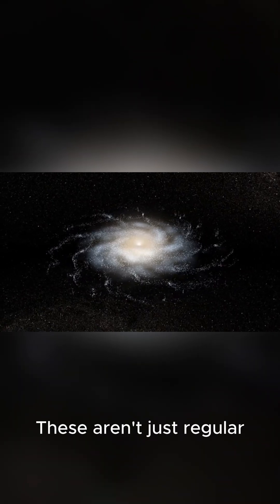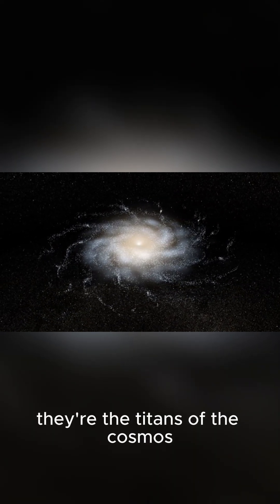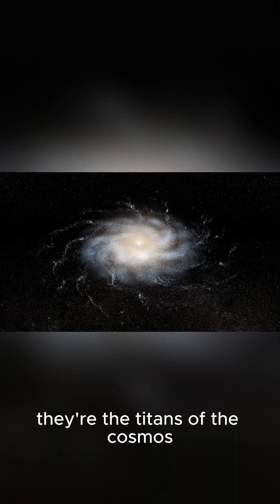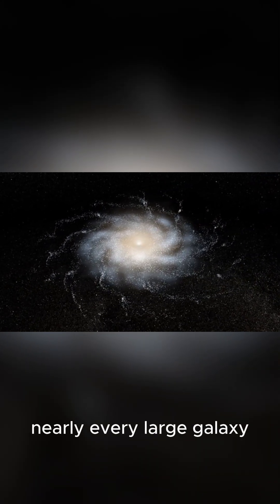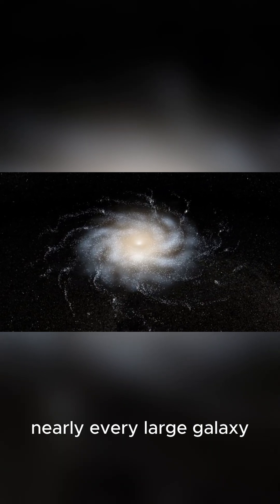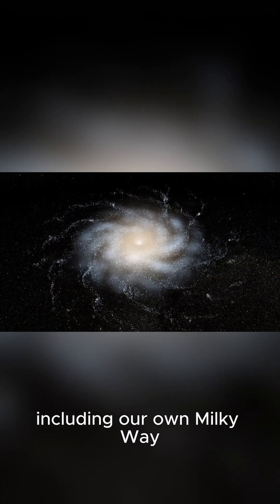These aren't just regular black holes. They're the titans of the cosmos, lurking at the heart of nearly every large galaxy, including our own Milky Way.